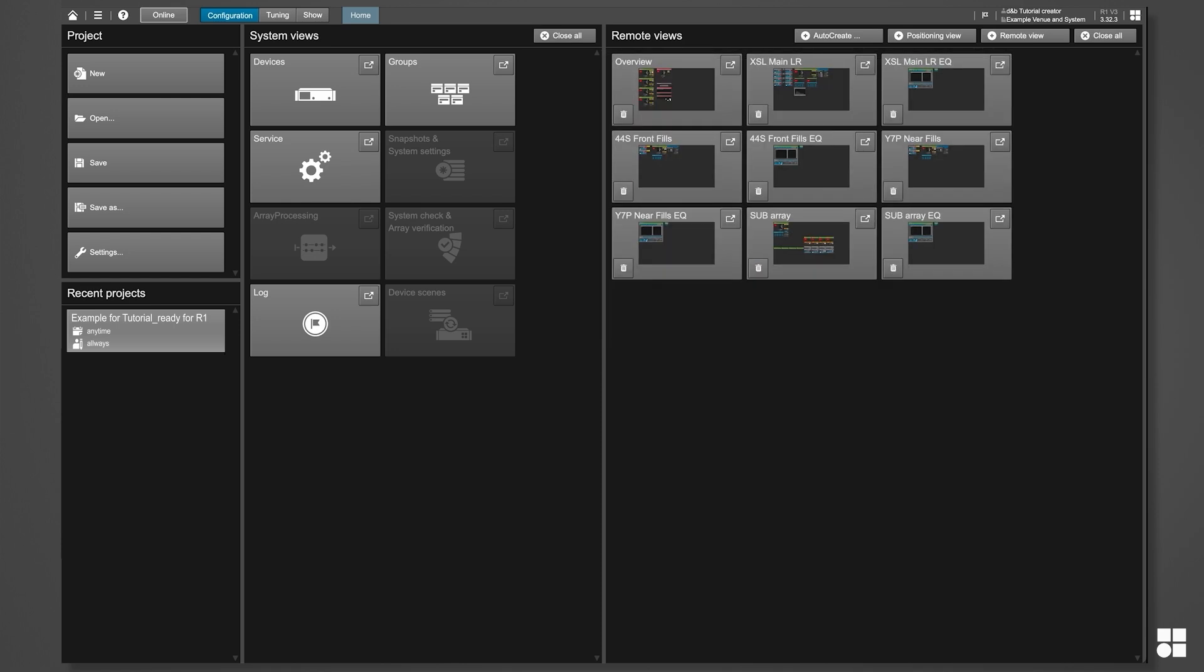You can always customize it later, but getting to this useful starting point only takes a few seconds. Let's have a look.